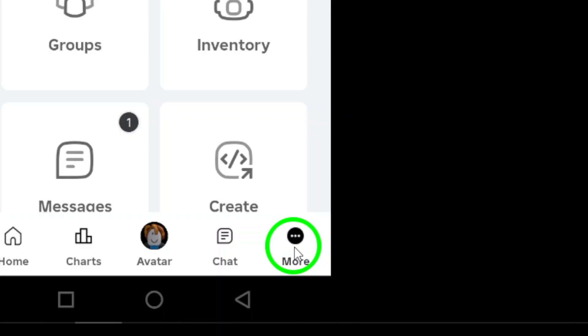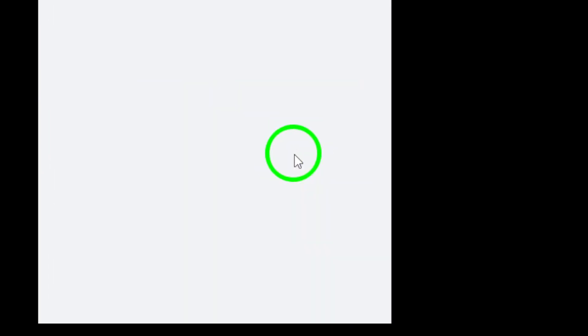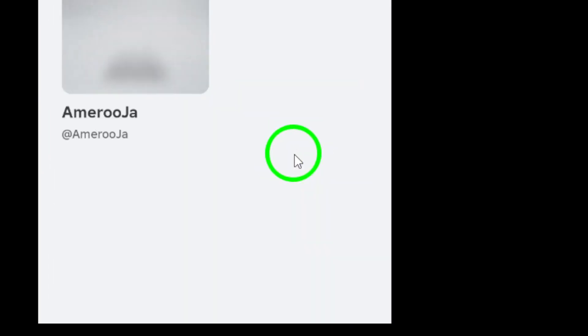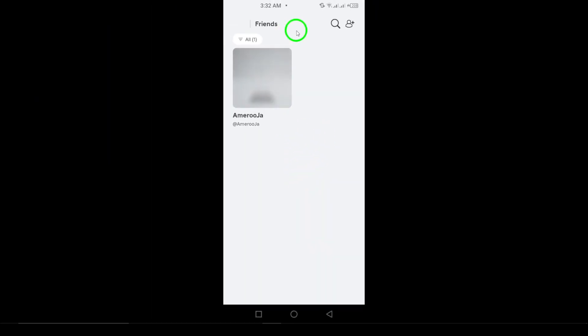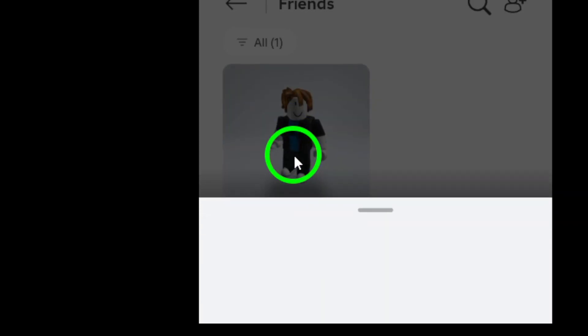Next, select Friends from the menu that appears. Here, you'll see all the friends you've added. Scroll through to find the friend you want to mute. When you find them, tap on their profile to get a closer look.